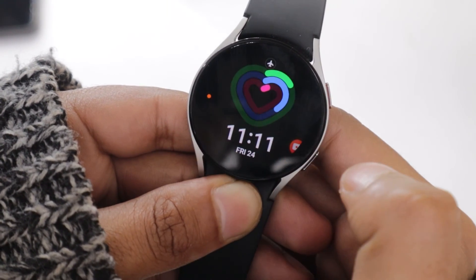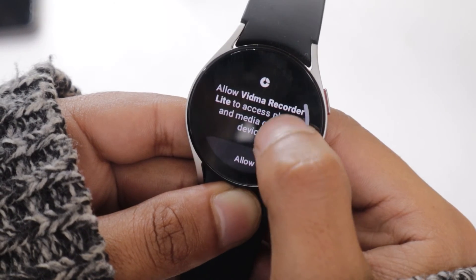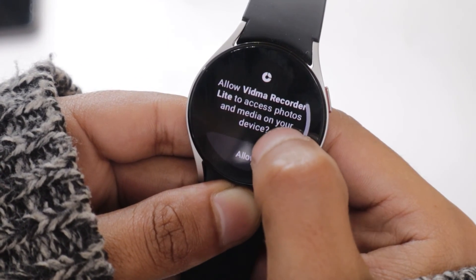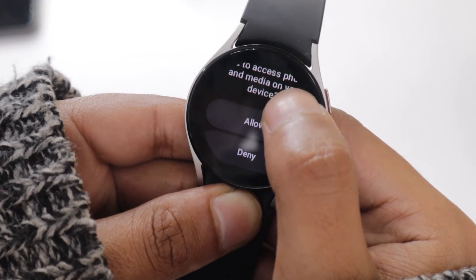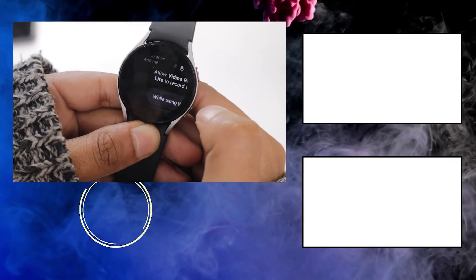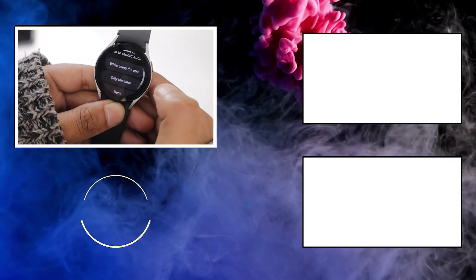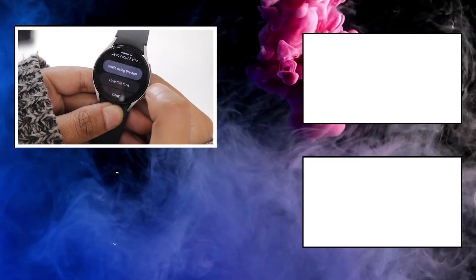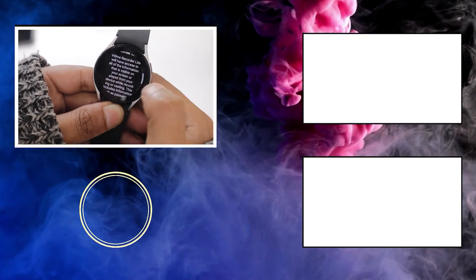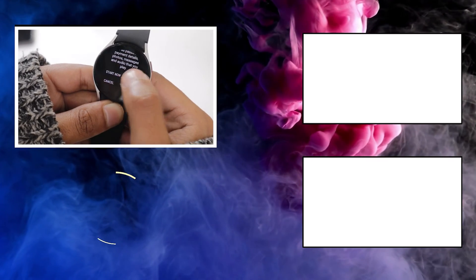If you want to install apps like WhatsApp or Facebook Messenger then let me tell you you don't need to install these apps. You can use these without installing any app. If you want then you can check out my how to use WhatsApp and Facebook Messenger on Galaxy Watch 5 videos using the i button.